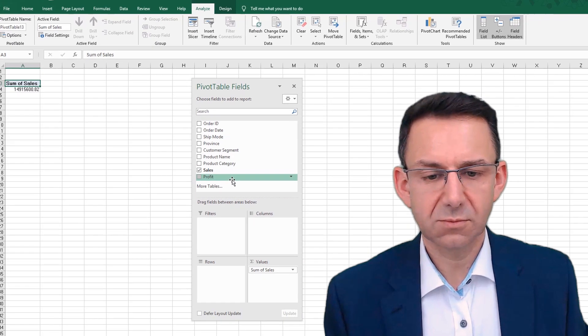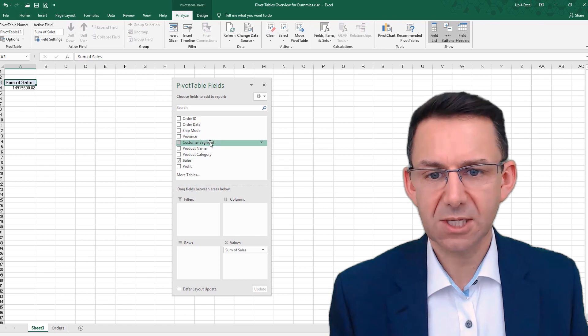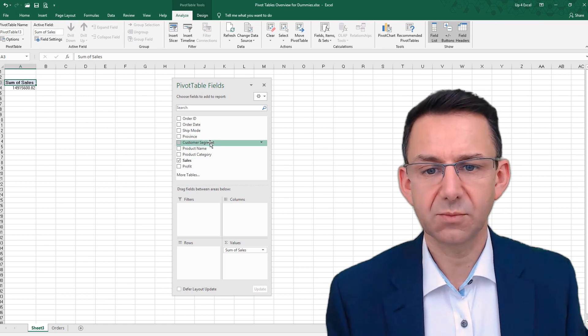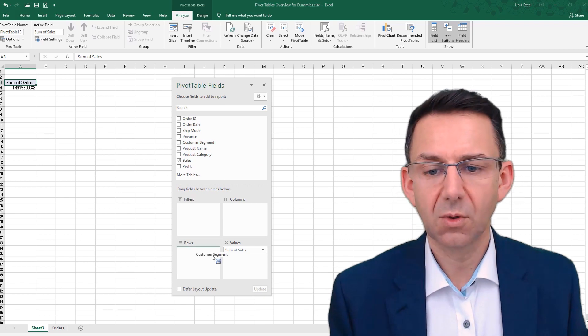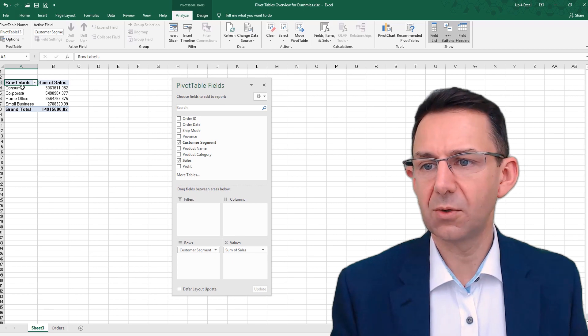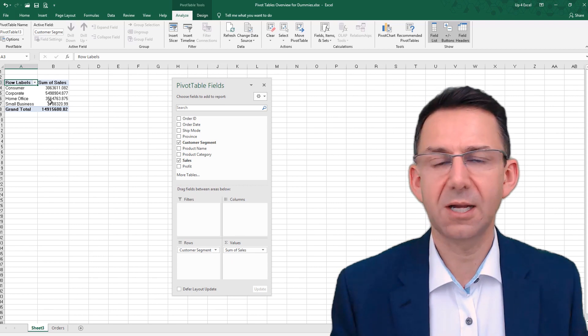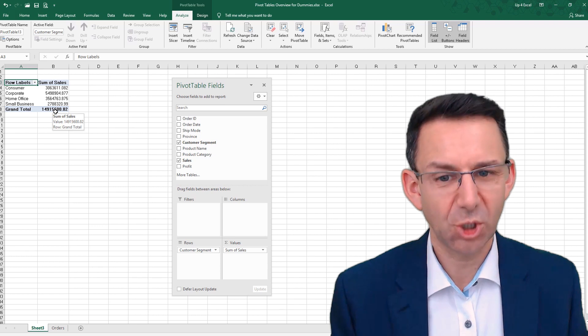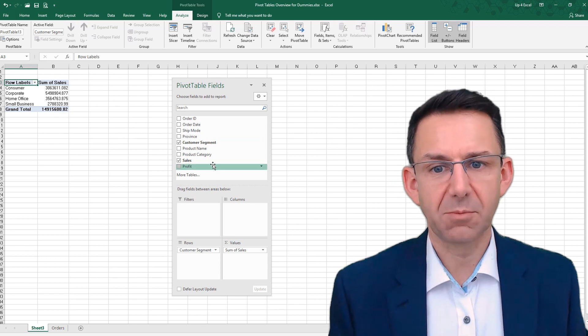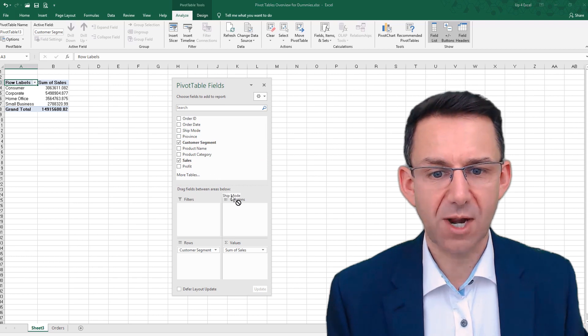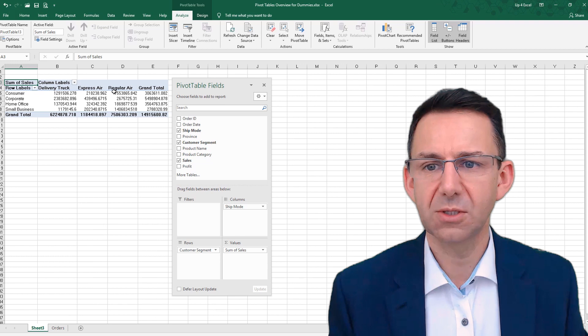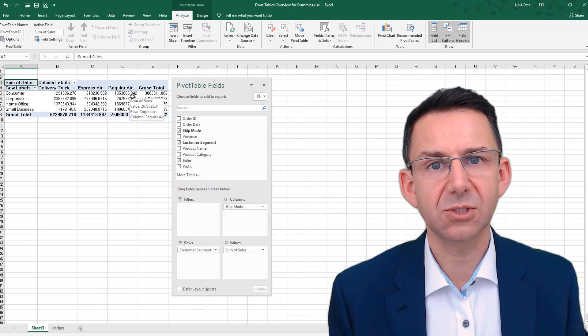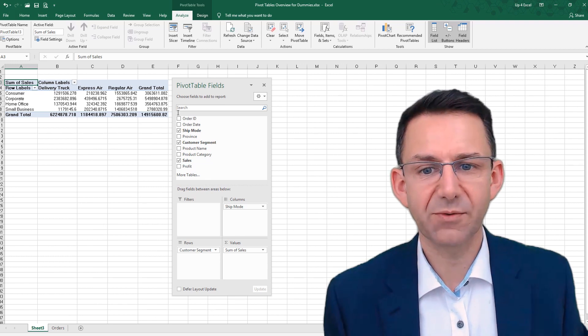Now, if you then want to see sales by customer segment, we'll put that down there. You then get your customer segments listed and your sales and the same grand total you've had earlier. That might be we want to put some columns on this so we could drag ship mode down there and then we get columns for the various shipping modes.